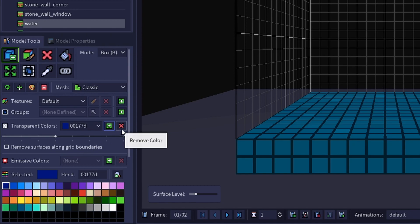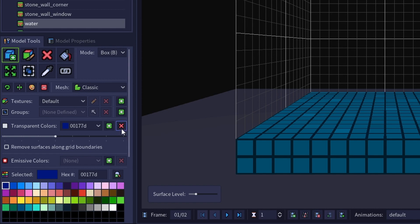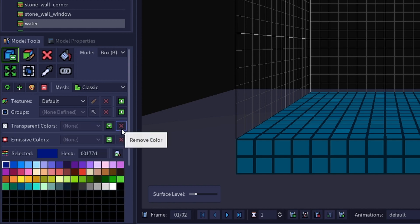Clicking the red X button will delete the color shown in the transparent colors dropdown from the list of transparent colors, returning that color to opaque in the current voxel model.